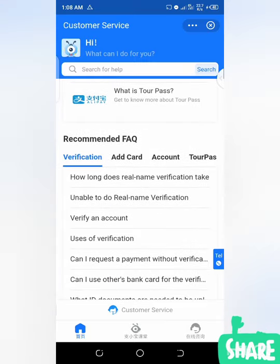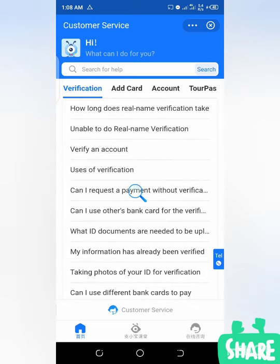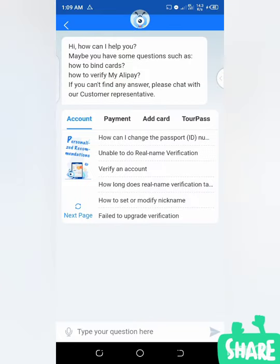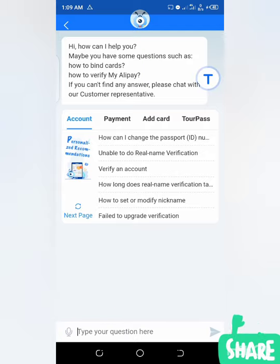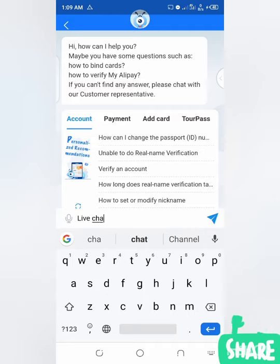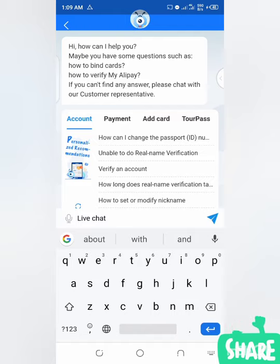The next thing to do is click on 'Customer Service.' You can see 'Customer Service' here — just click on it. When you get to this level, you will click on the text input area and type your question. Type 'customer service' or 'live chat' — anything to trigger the customer service to chat with you. So I've typed 'live chat' and I'll send it now. I'll type 'live chat' again and send it again.